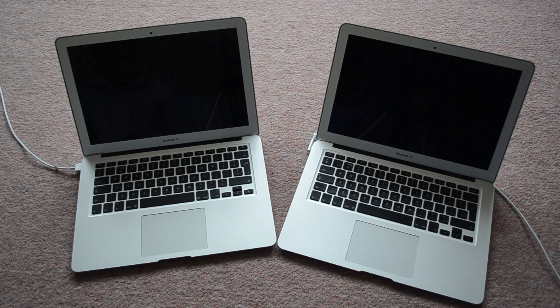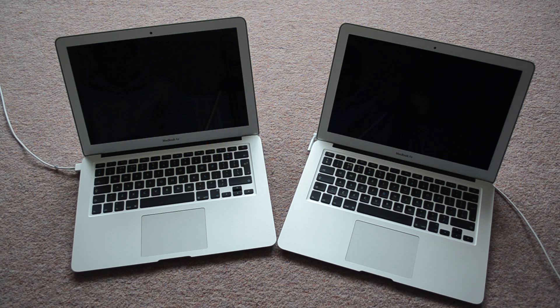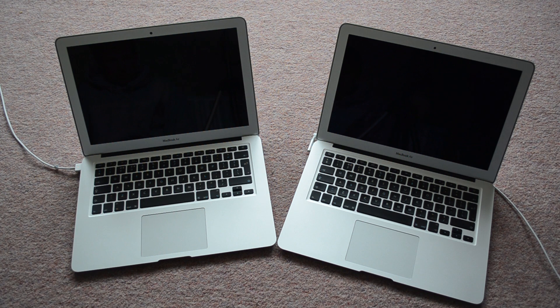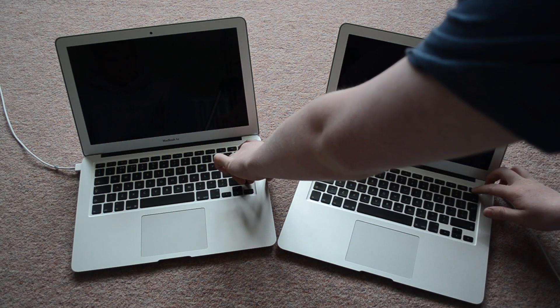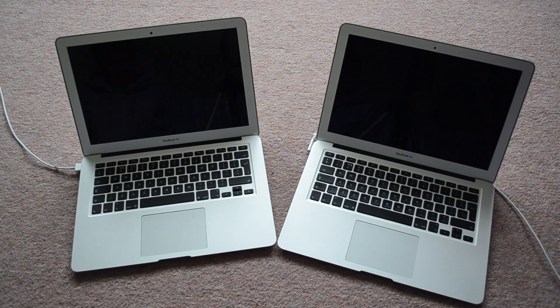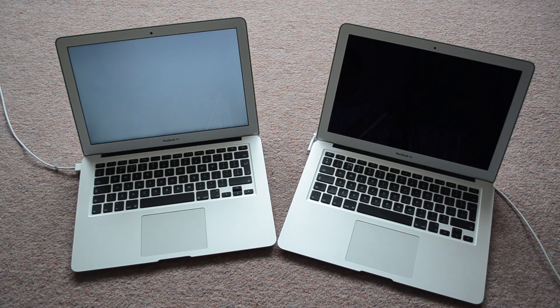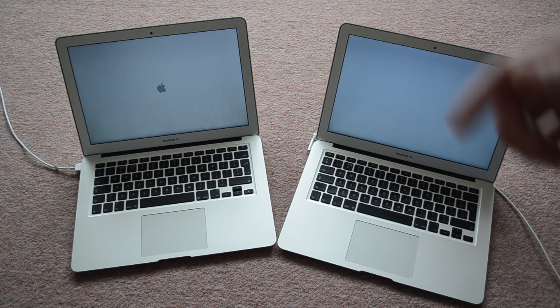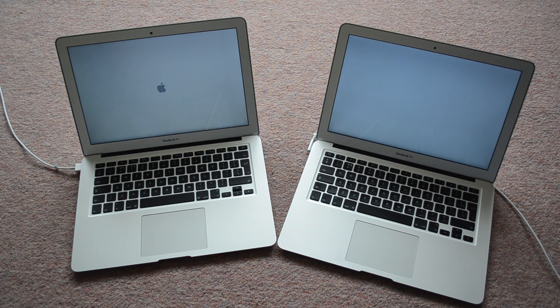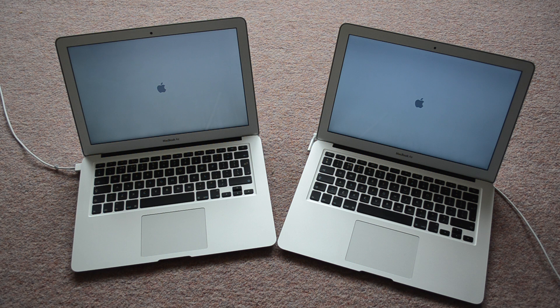We're going to start off by doing a start-up test, so see what runs quicker. Okay, so straight away the 2013 one is starting up faster.